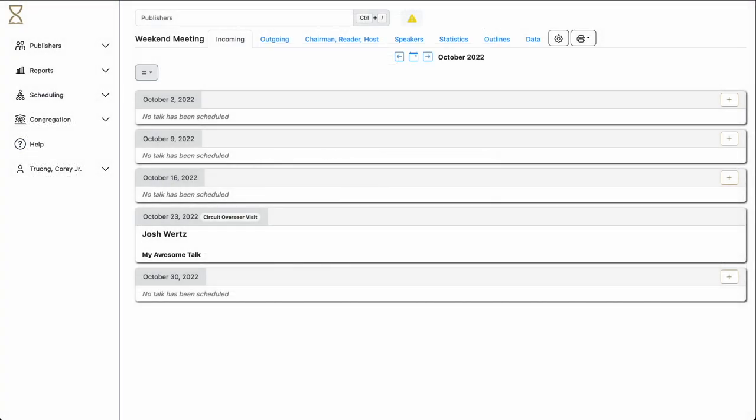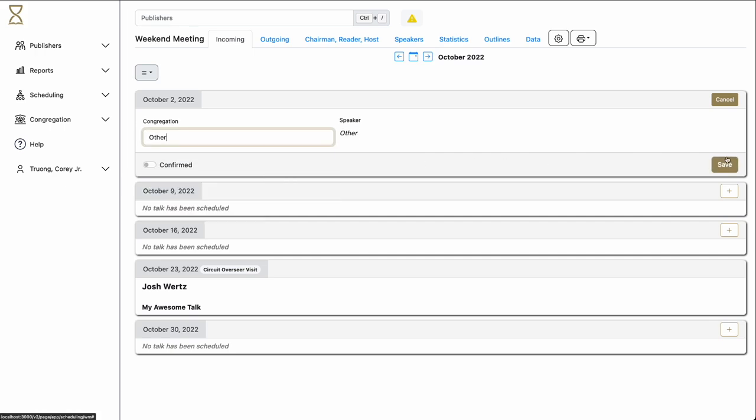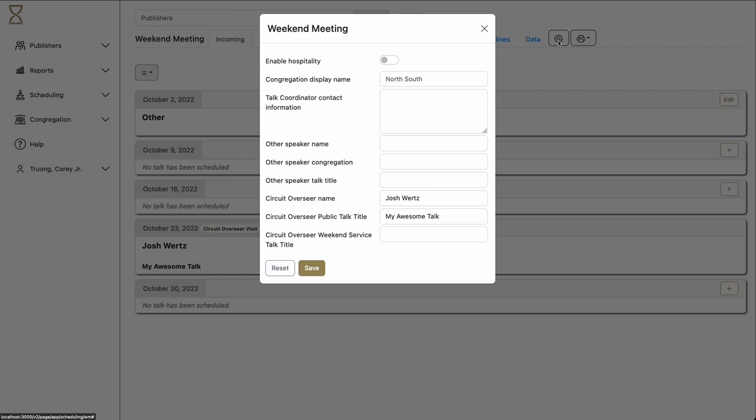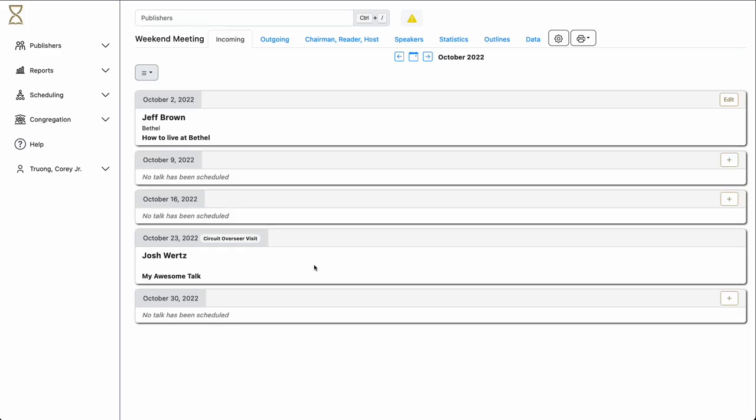What if we have a special circumstance where the speaker coming is not someone who fits in the normal congregation scenario? Maybe it's a special Bethel speaker. Well, to handle this situation, we have created what's called the Other Speaker. Simply click the plus sign. Select the Other Congregation. And click Save. Then, go to the Settings section, and here you can enter this speaker's name. Here we see the other speaker is now entered. This feature is designed to be something for edge cases, and should not be used for everyday speakers.